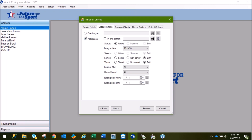Here you have the option of doing one league, all leagues, or all leagues in one center, just like you do with many of our other reports.